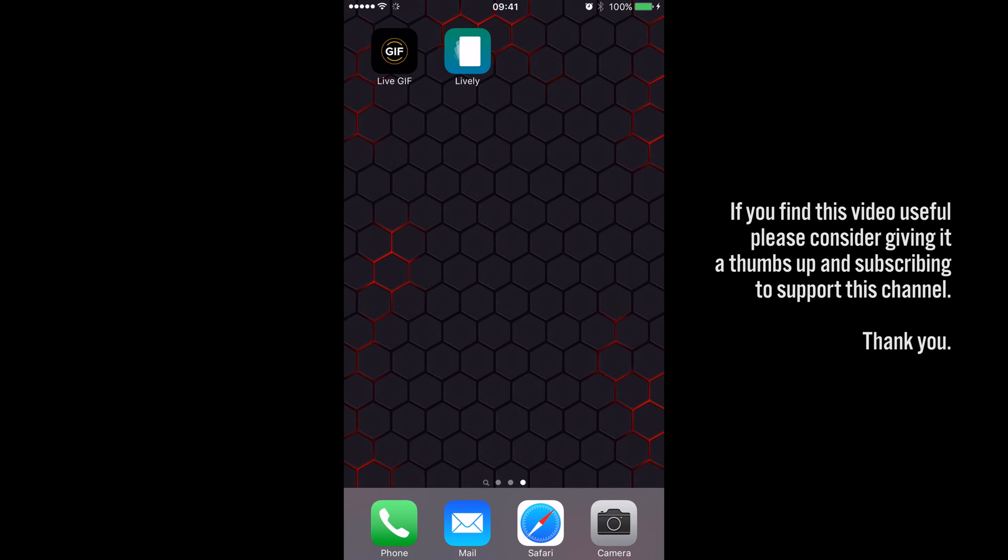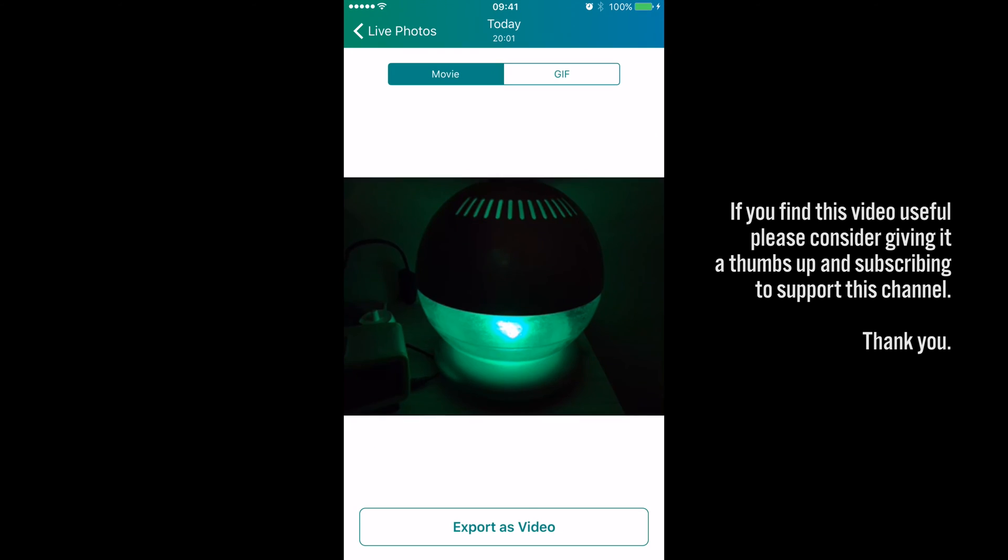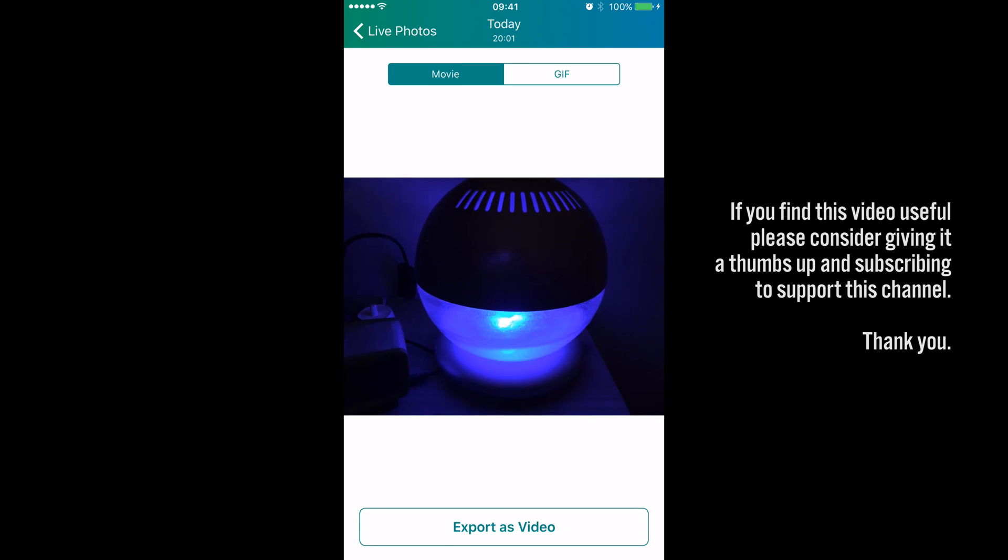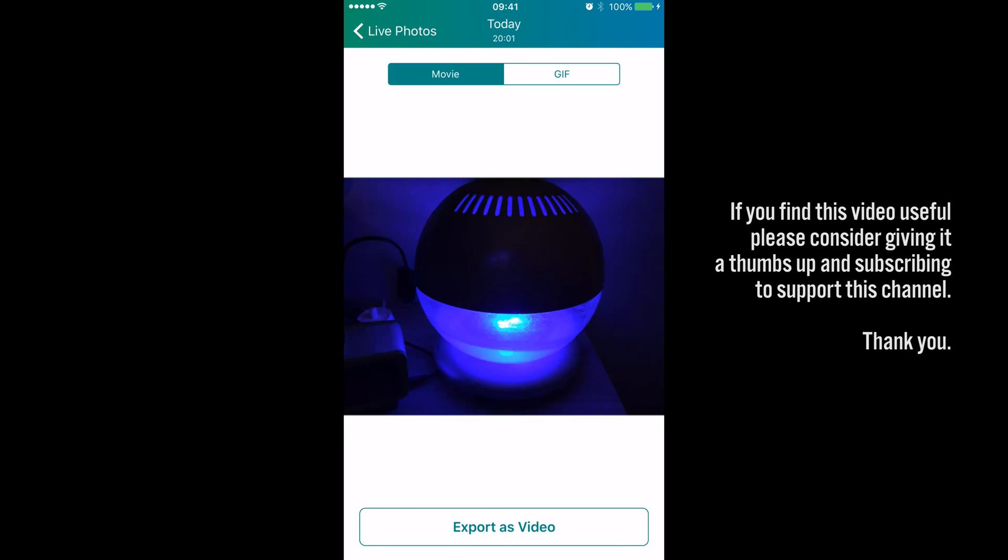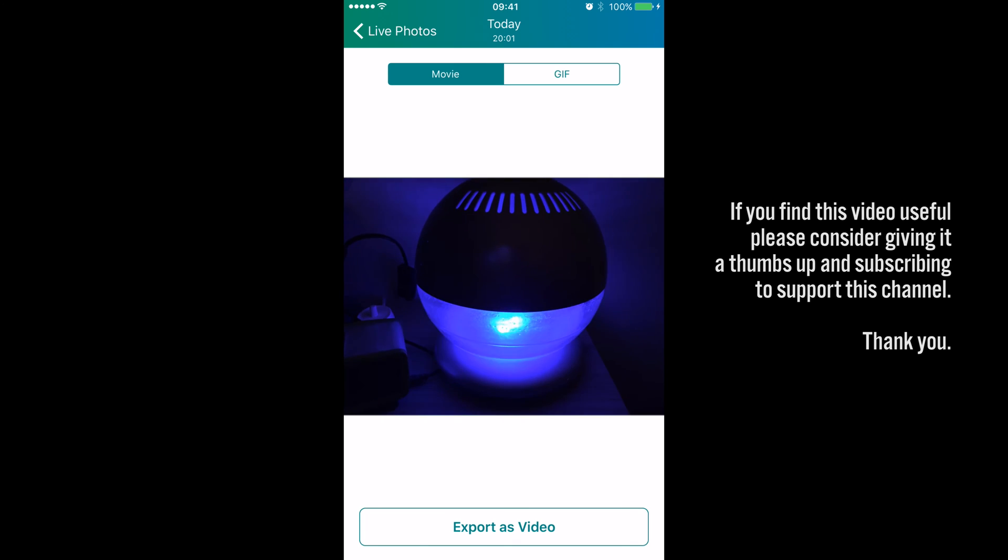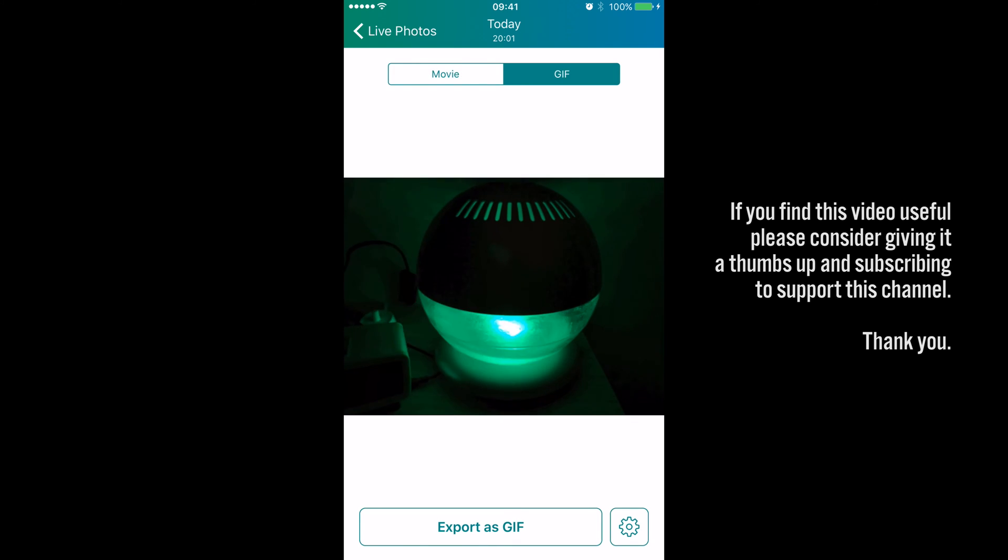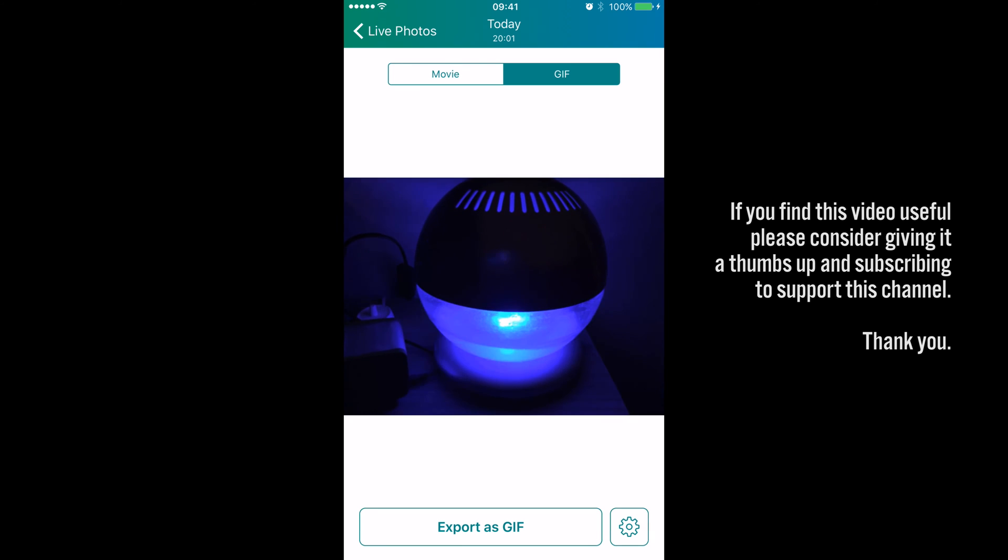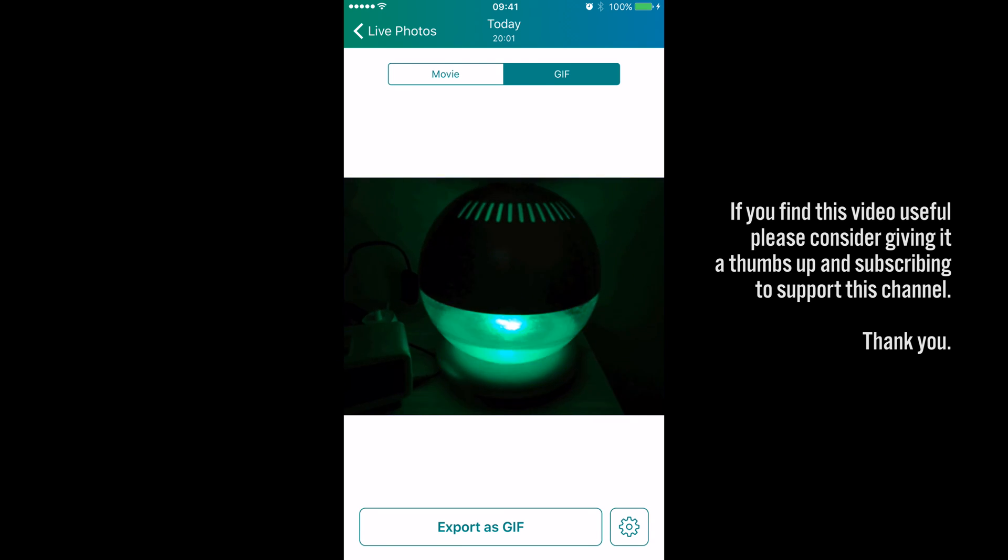This has a little bit more advanced functionality and a few more settings to play with. So once you open it up, once again you choose your image and it's a lot quicker actually in creating the GIF I've found. And there are two options you can see at the top this time: the first one is movie or we can select GIF.